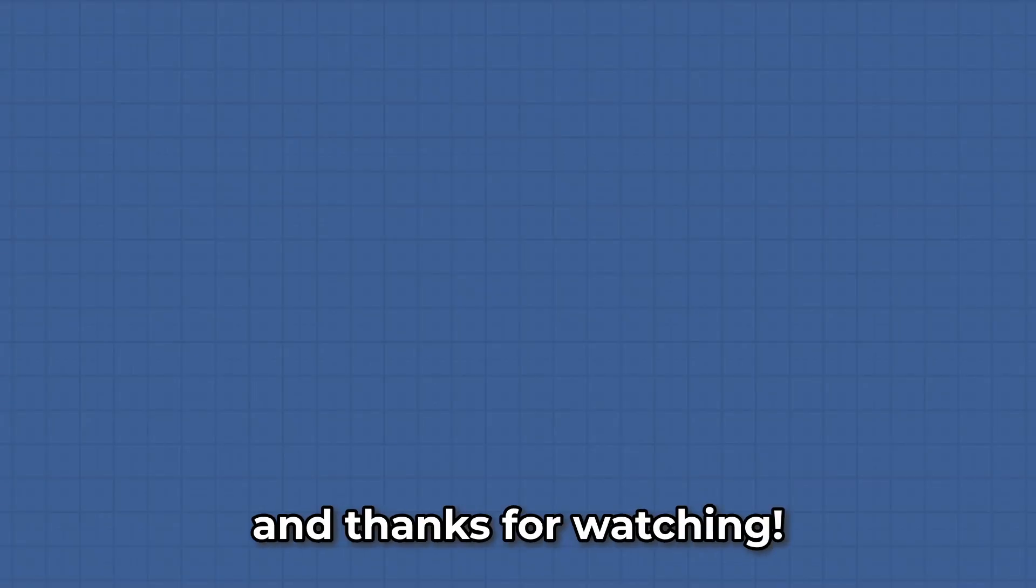Sorry it took so long, but I am back and will try to upload more often. Please like and sub, and thanks for watching.